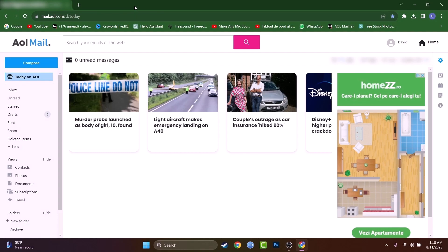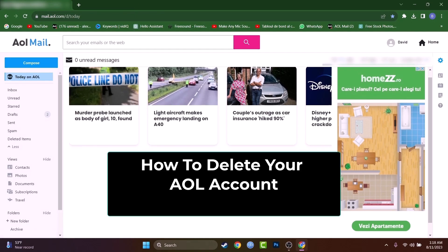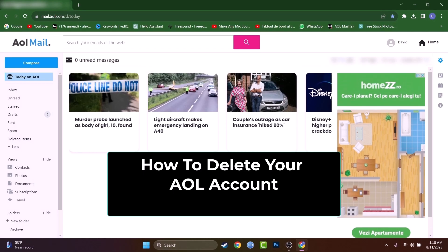Hey, what's up people? My name is David and today I will show you how to permanently delete your AOL account. There are two ways how to do that.